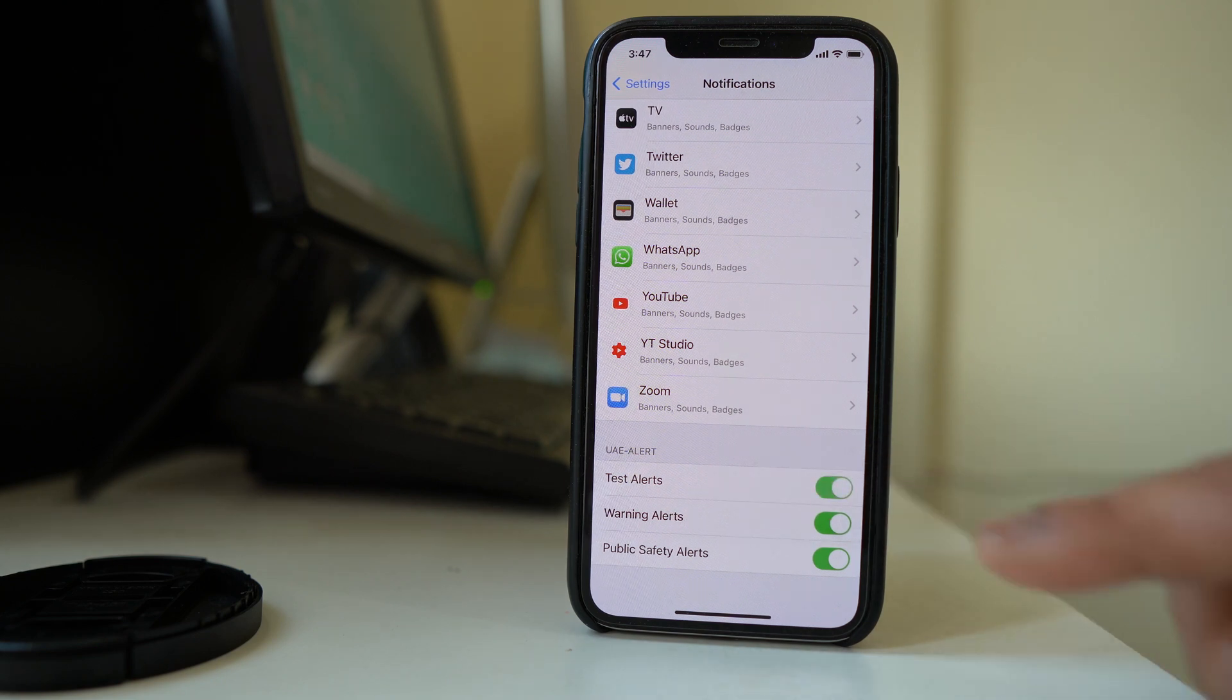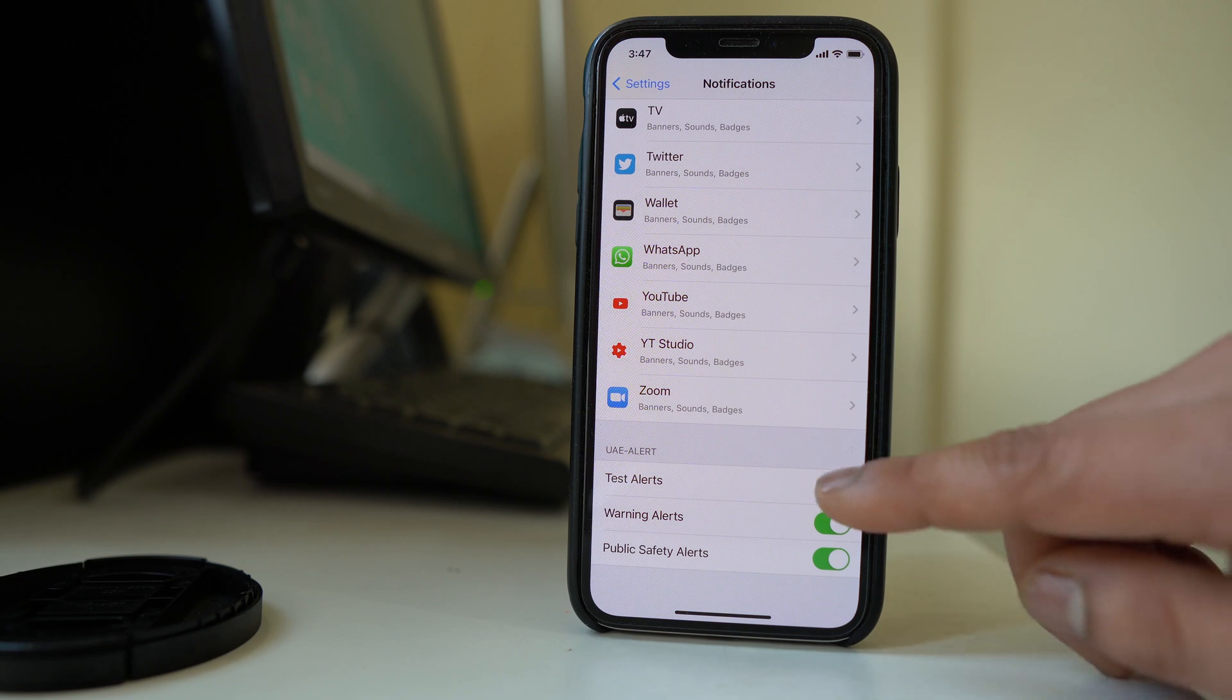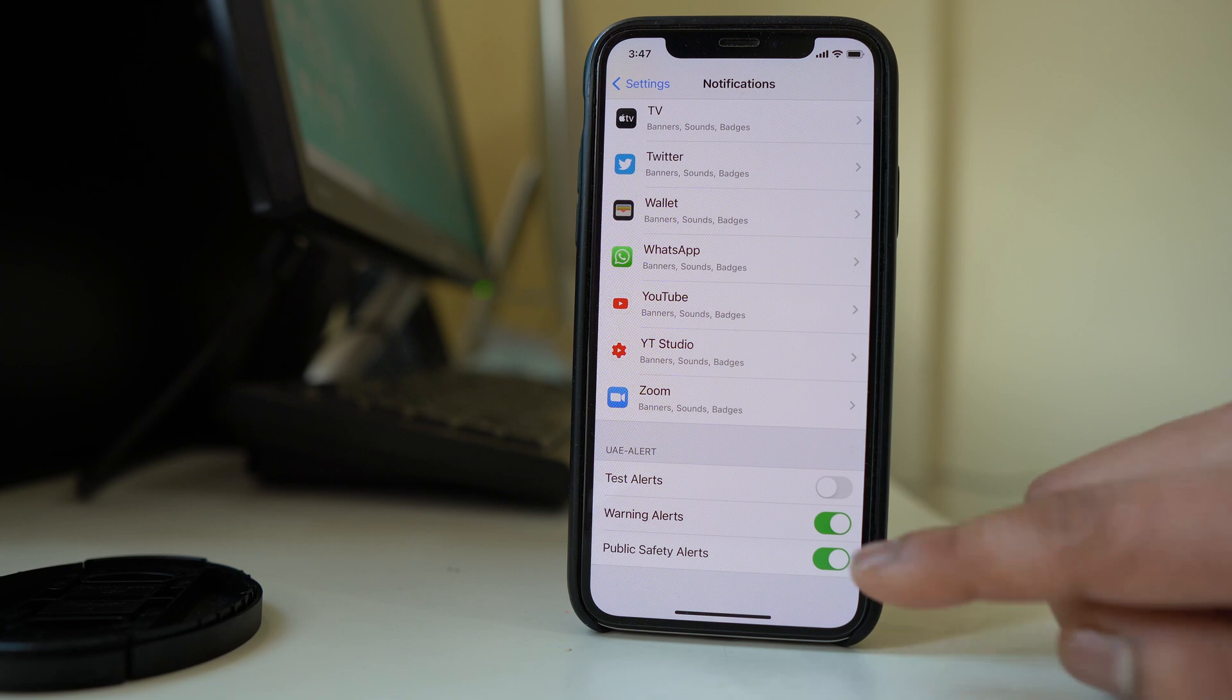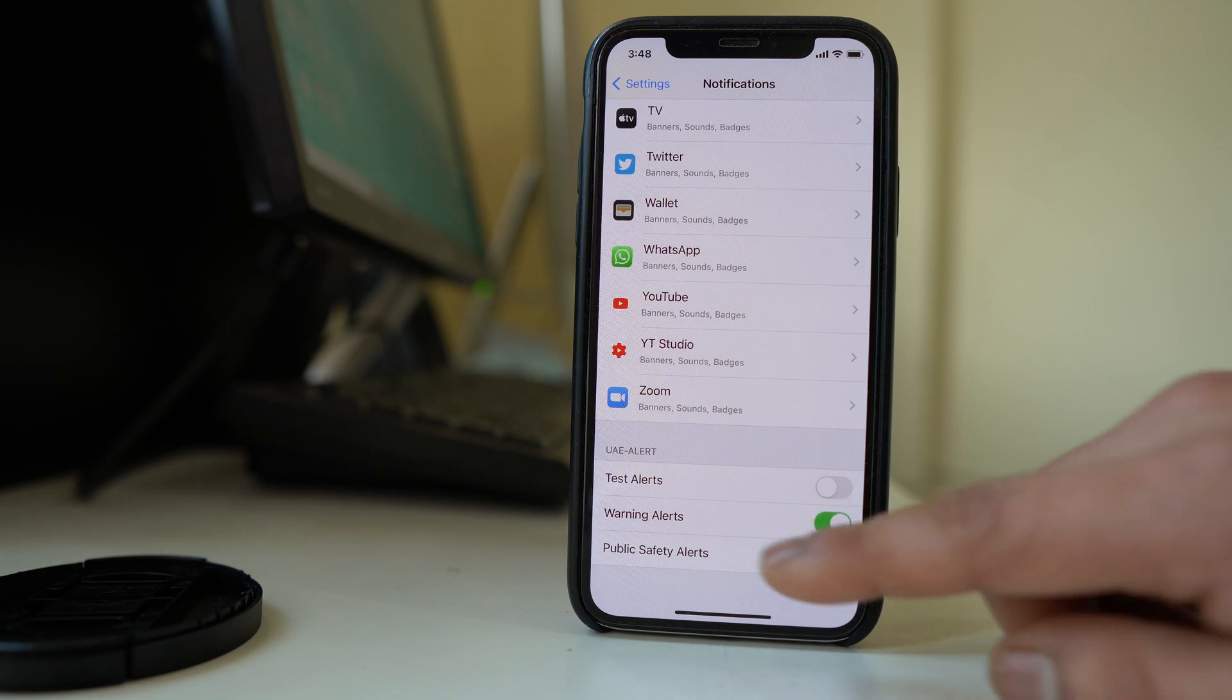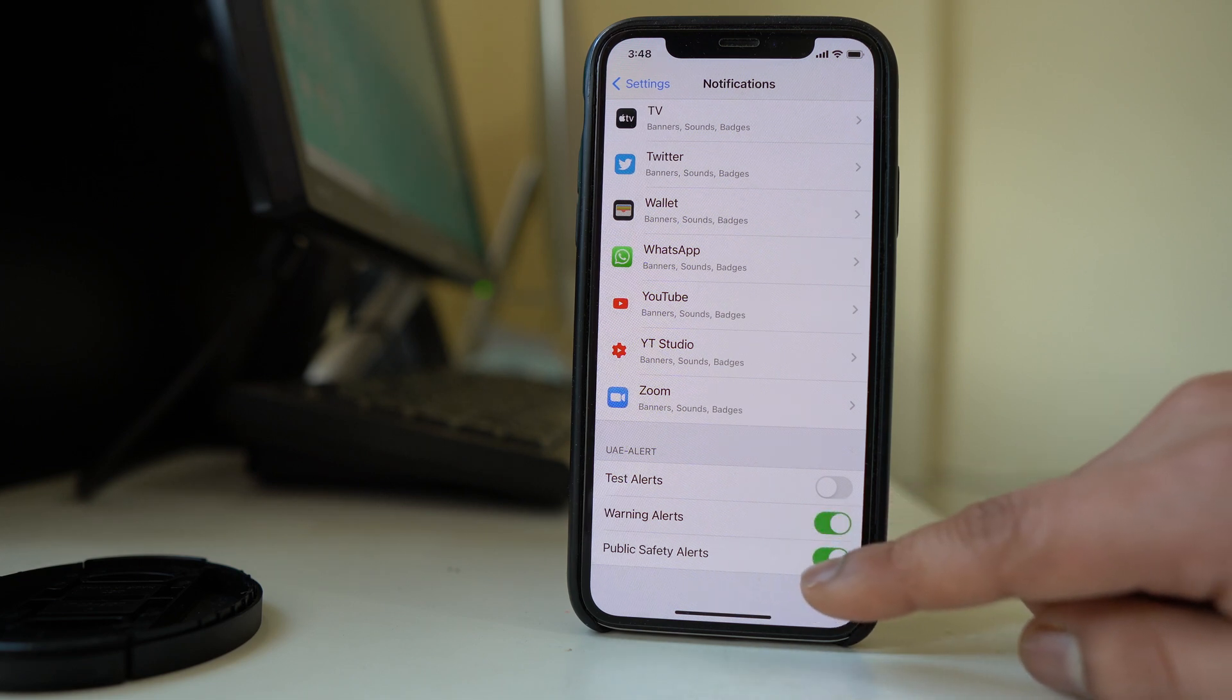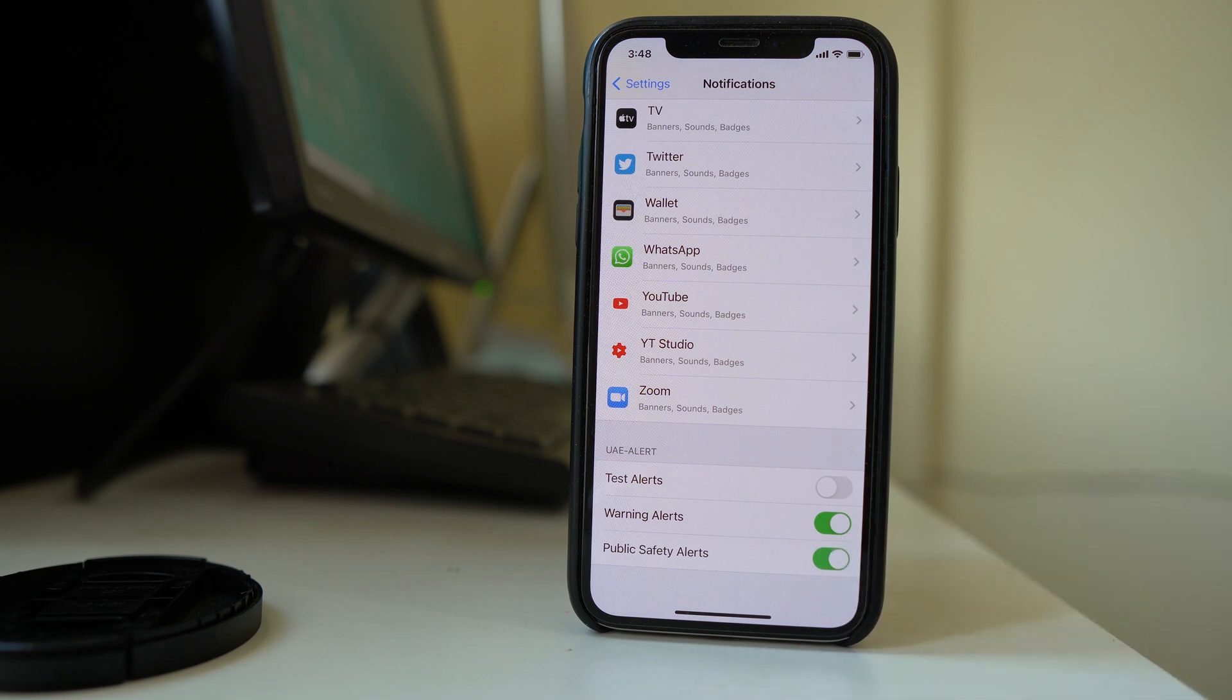If it is on like this one then what you can do is you can disable the option. Similarly you have other options also like warning alerts you can disable. You have the other alerts such as public safety alerts if you want to disable.